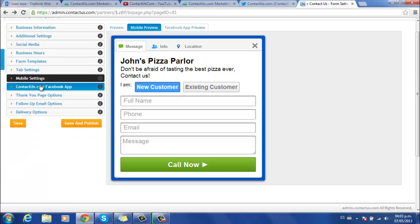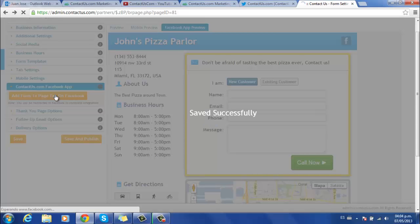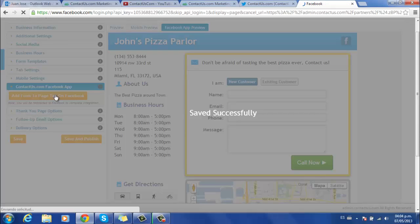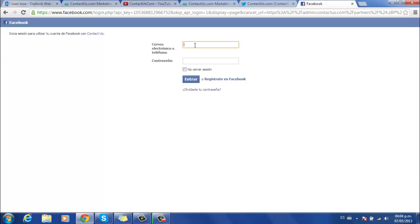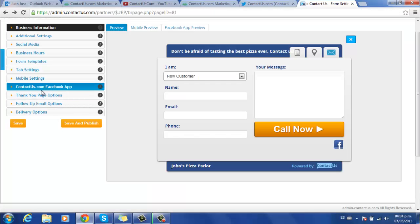If you want to configure your Facebook form, go to this part and click on Add form to page tab on Facebook. You'll be redirected to Facebook login page, and you need to enter the credentials of the Facebook page you are going to use. Once you're done configuring that,